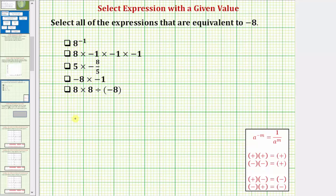First we have eight raised to the power of negative one. Notice how this is not eight times negative one — it's eight raised to the power of negative one. Looking at the exponent rule shown here on the right: a raised to the power of negative m equals one over a raised to the power of positive m. One way to remember this rule is to write a to the negative m as a fraction with a denominator of one, and then if we move a to the negative m down to the denominator, it changes the sign of the exponent. So a to the negative m is equal to one over a raised to the power of positive m.